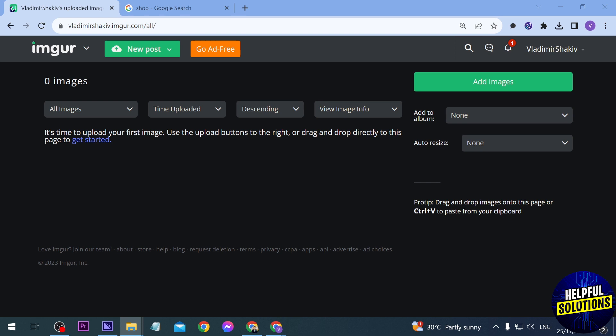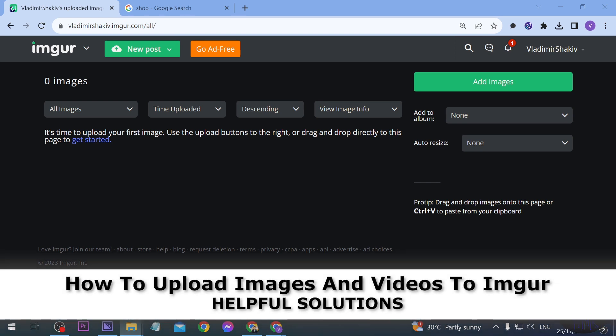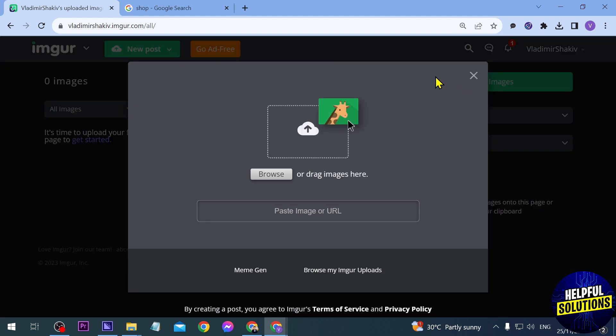In today's video I'm going to show you different ways to upload an image or a video to Imgur. The first thing we are going to do is click 'Add Images'. After clicking on that you will see an option to browse, drag your image, or paste a URL here.